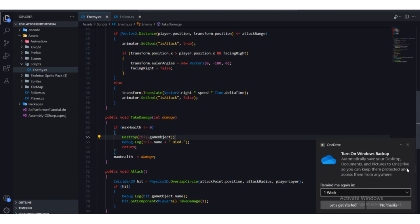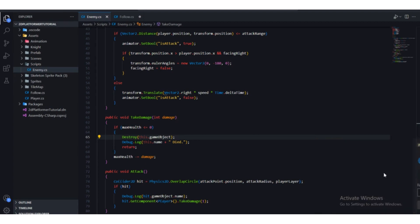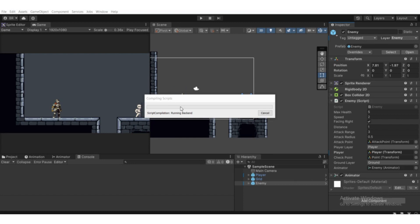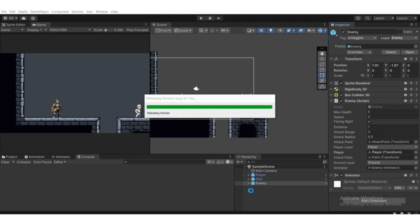Press Ctrl+S on your keyboard to save, then head back to Unity. You will be able to see that when the player attacks five times — because the enemy has five units of health — it will die and destroy the whole game object.